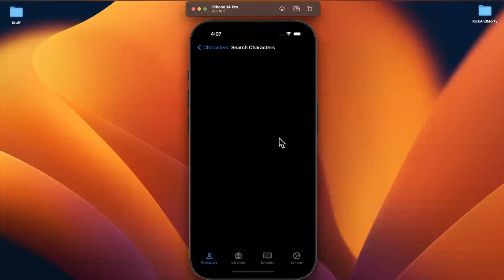Welcome back guys. This is part 40 of the Rick and Morty app series. We're going to continue building out search, particularly we're going to build out these no results views, since search is a bit of a complex part of our app.